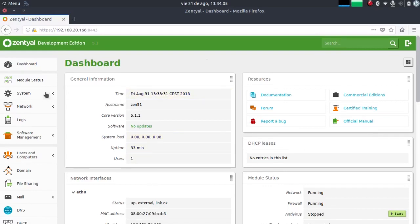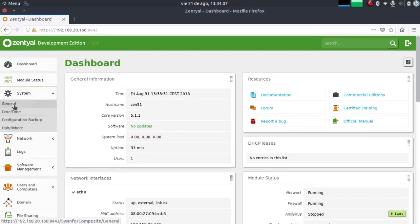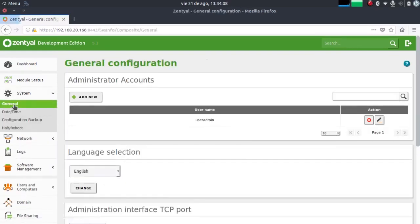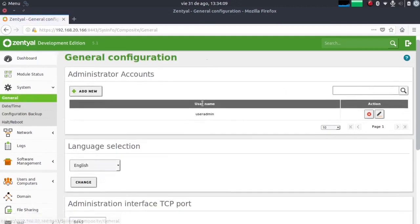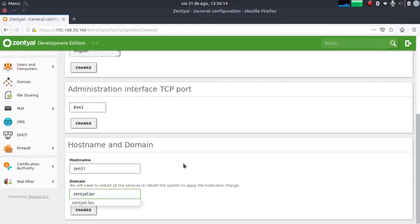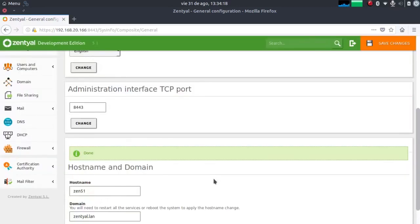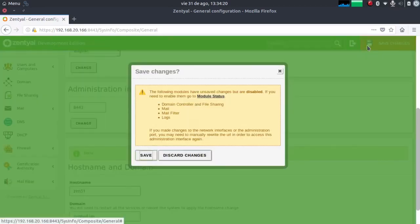The first step is to go to our Zentiel server to the system tab and make sure that we have configured the domain correctly. We have to make sure that here we have the domain to which we are going to join — in my case, zentiel.lan. Let's configure this correctly and save changes.